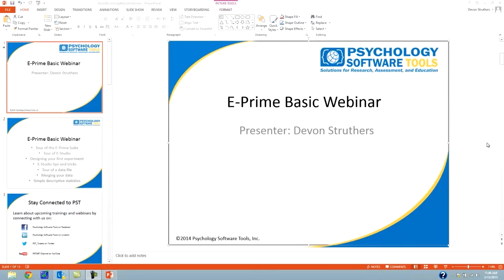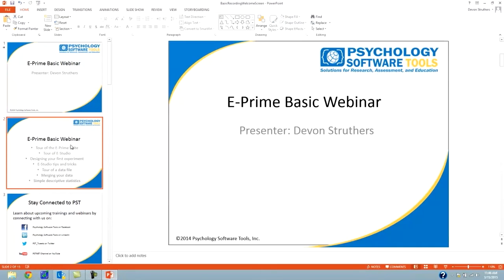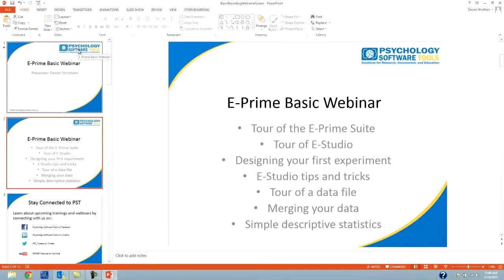Hello and welcome to the ePrime Basic Webinar. My name is Devin Struthers and I will be your presenter for today. The ePrime Basic Webinar will cover the following: a tour of the ePrime suite of applications, a tour of eStudio, designing your first experiment, eStudio tips and tricks, a tour of the data file, merging your data file, and simple descriptive statistics using eData.